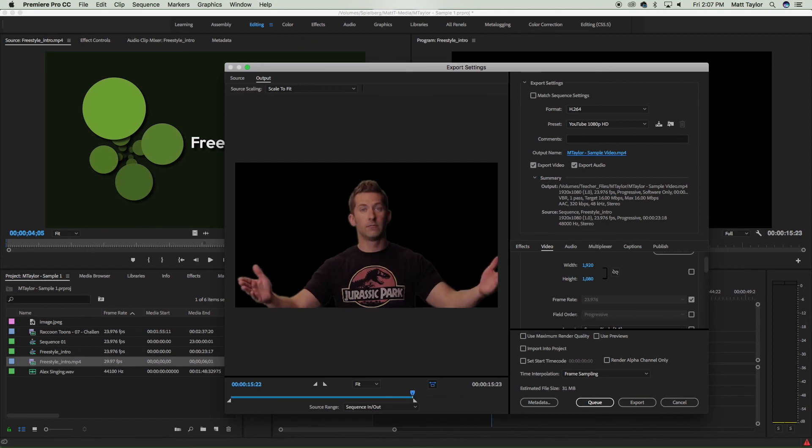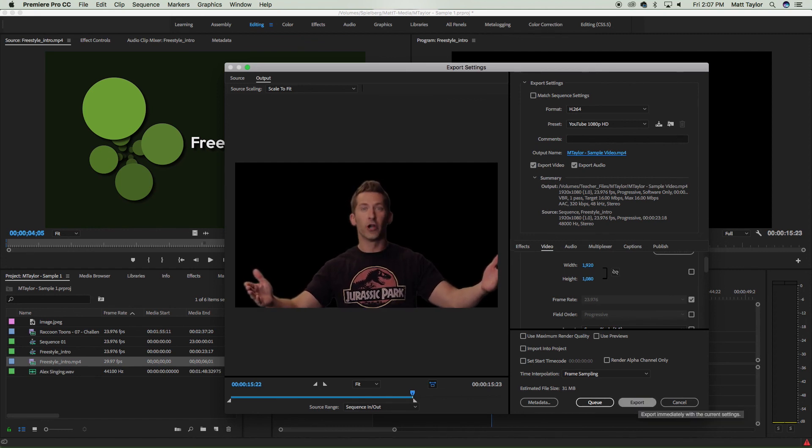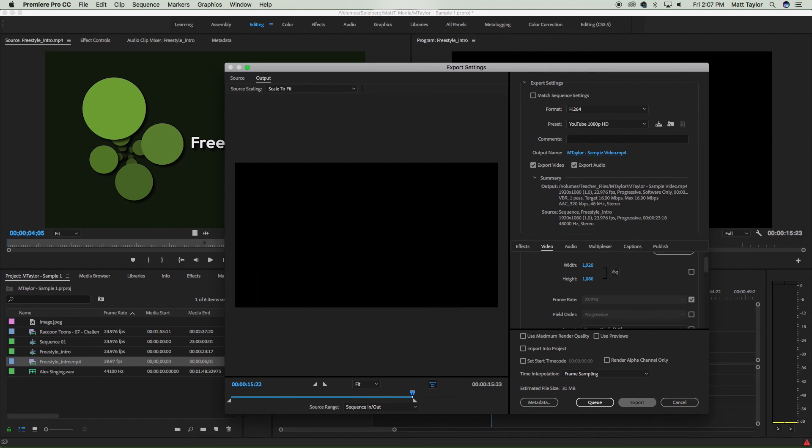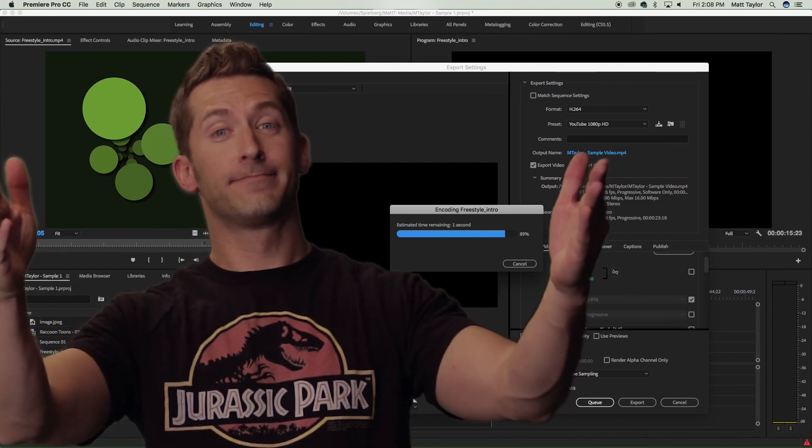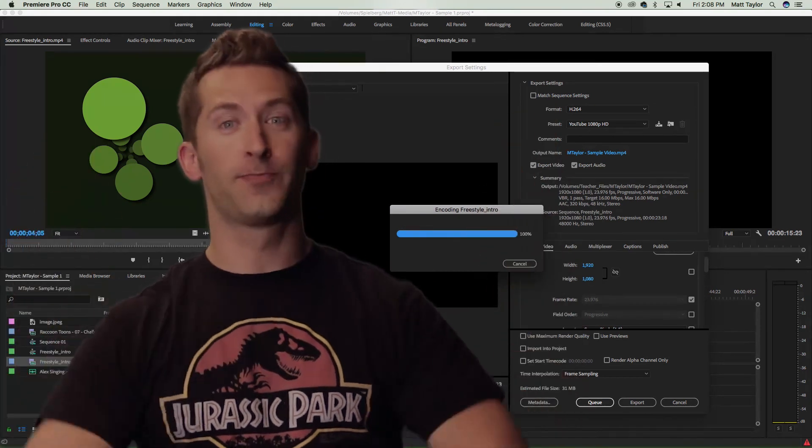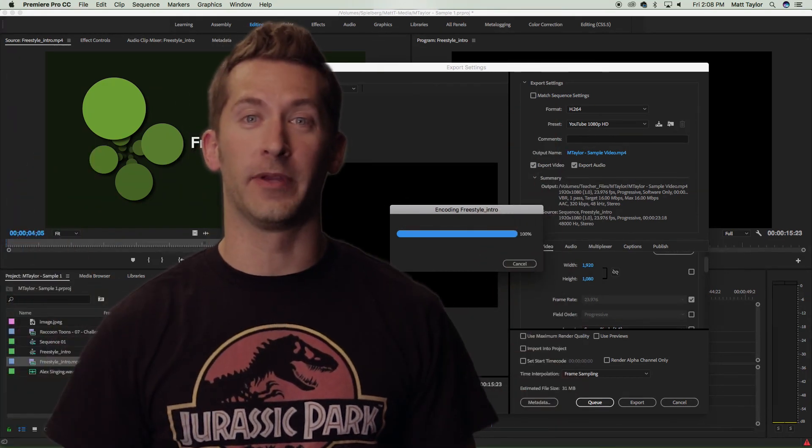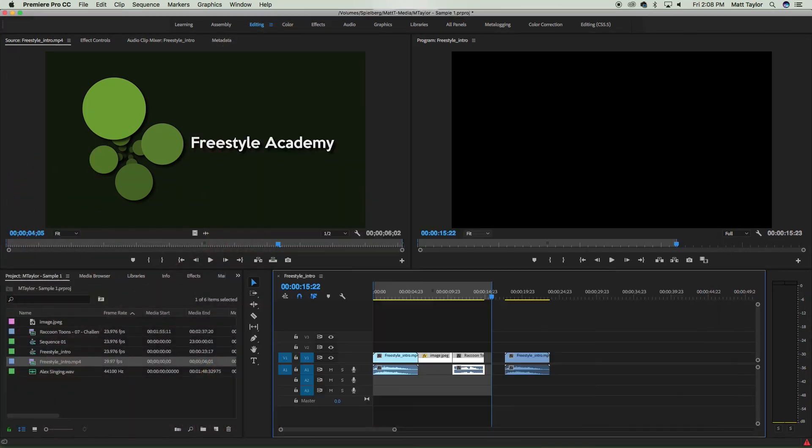Hit the export button. You've earned it. And Premiere will think about that for a little bit depending on how long my video is, and it will export. And that is how you export a video in Premiere. I'll see you next time.